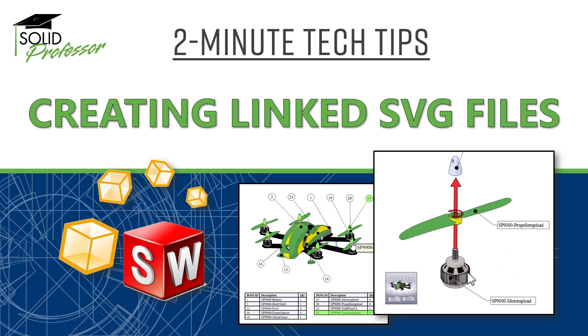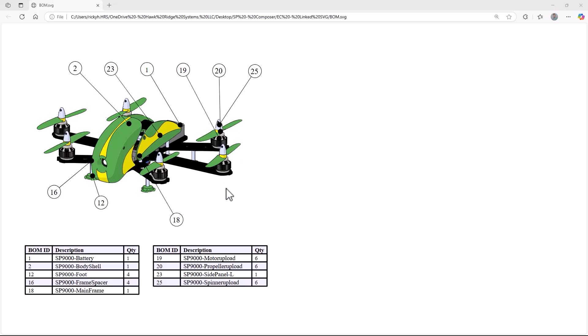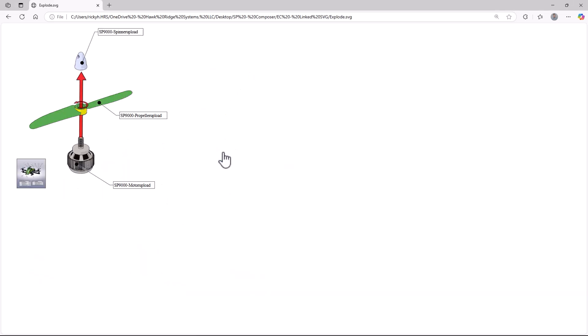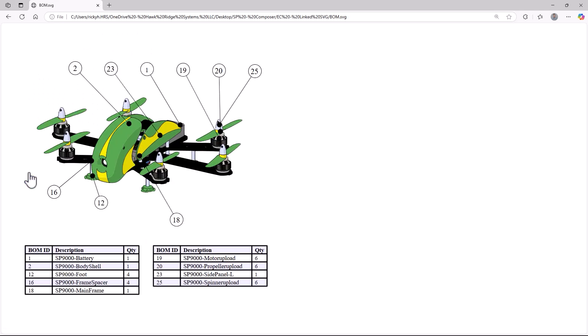In this video, we'll cover how we can export Scalable Vector Graphics, or SVG, files from SOLIDWORKS Composer and link them together using events. This exportable format is great for creating interactive bill of materials or parts lists and can be viewed in any web browser. Let's take a look at the relevant setup considerations in today's 2-minute tech tip.